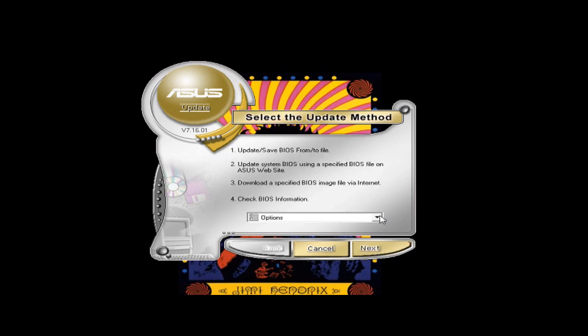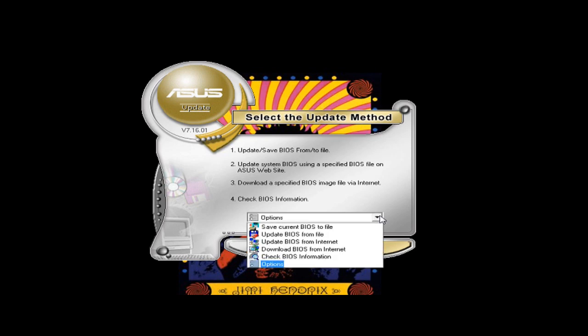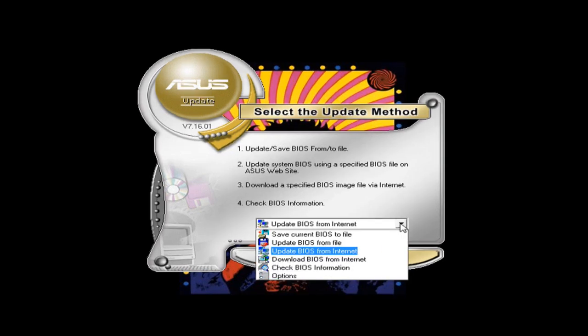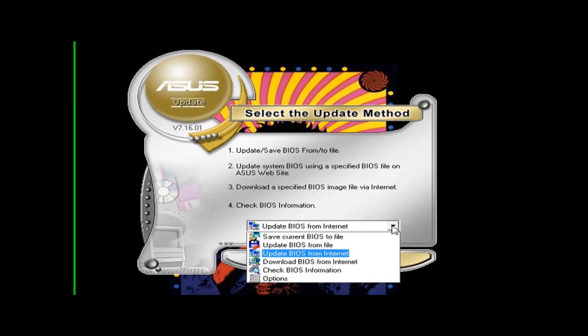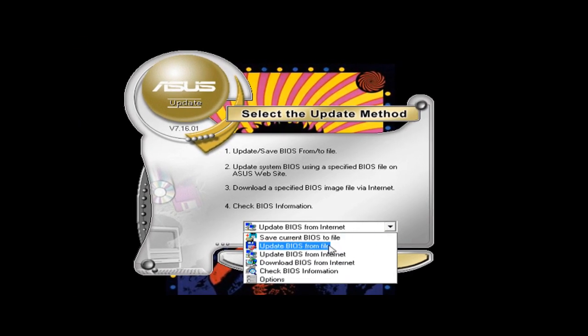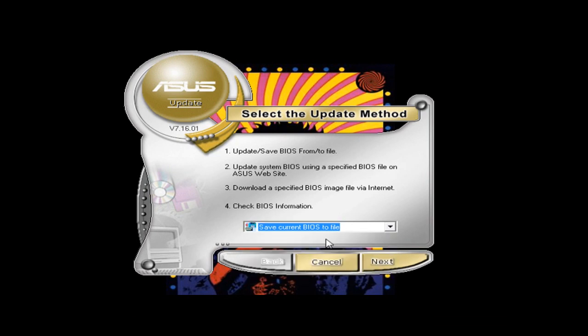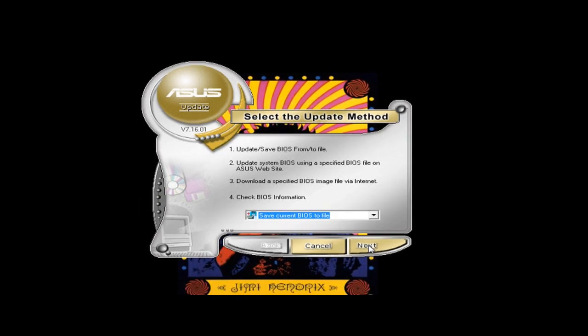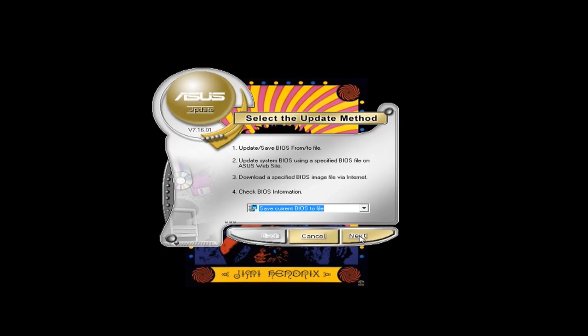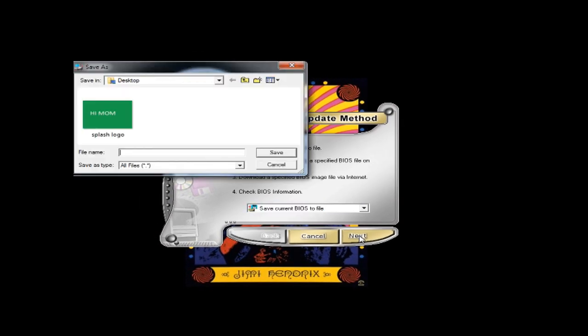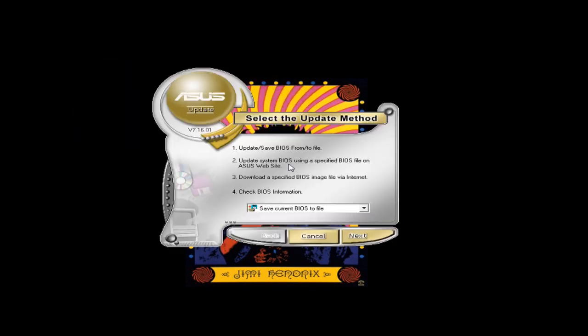Brings us back to the original screen. And I'm gonna save my current BIOS to a file. You can download the newest BIOS if you like. I have the newest so I'm gonna keep that one. Save it on the desktop.